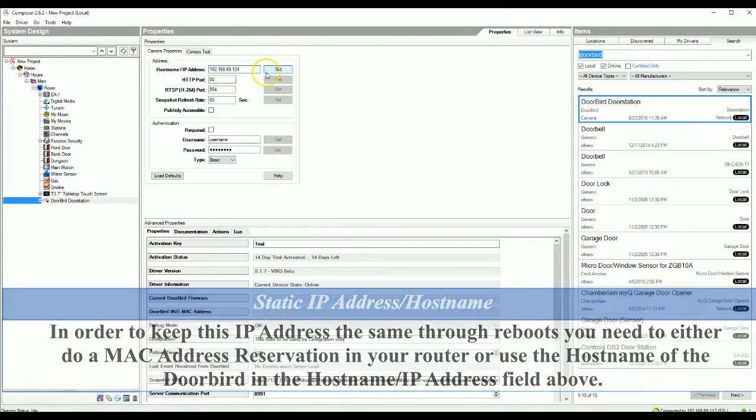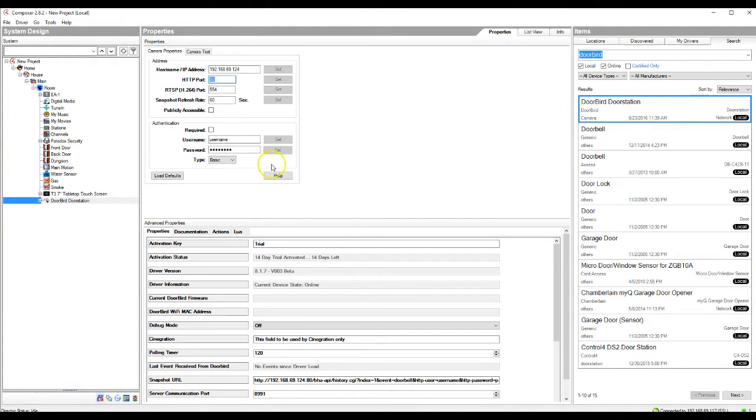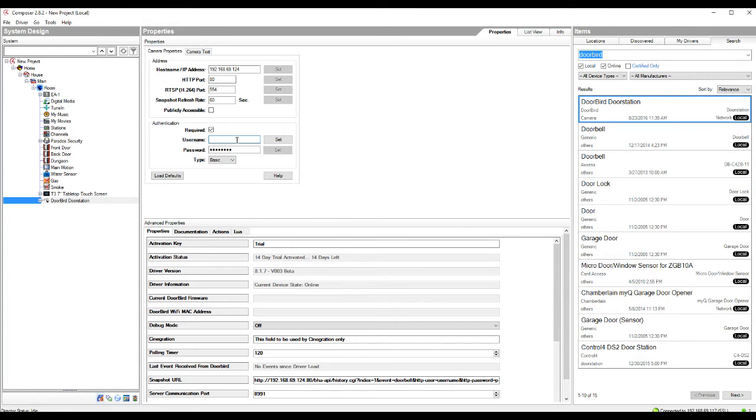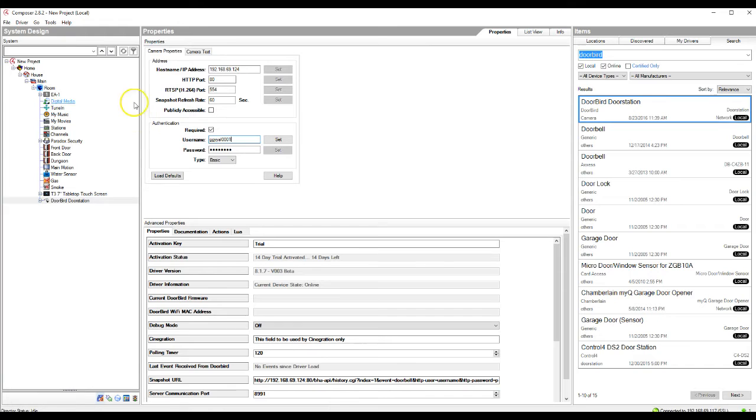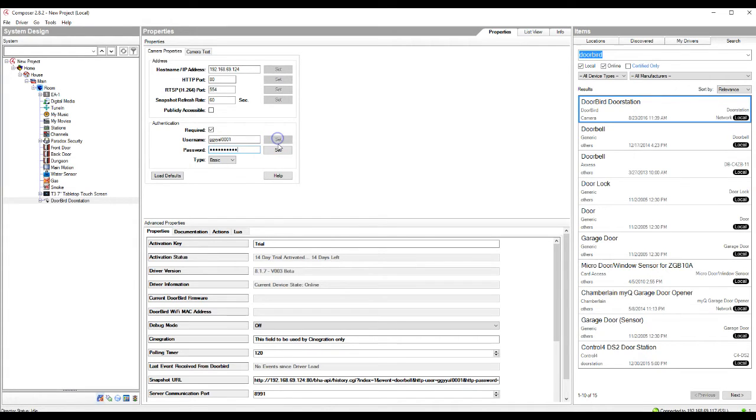And we're going to hit set. Now you're going to go ahead and check the required box and enter the username and password. This information can be found on the digital passport portion that comes with the DoorBird in the box. Make sure that you are using the user password and username and not the administration username and password. So we'll go ahead and enter our password in also here. Make sure to hit set on both of these.